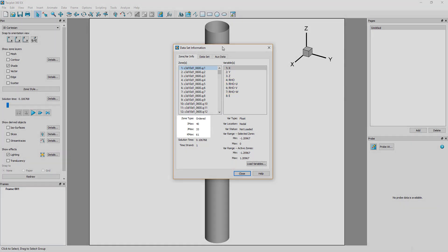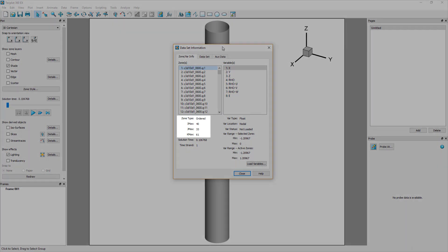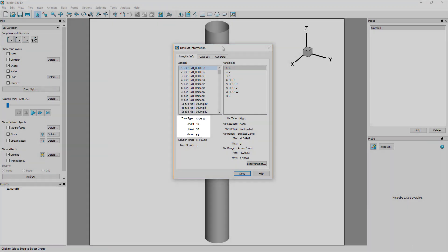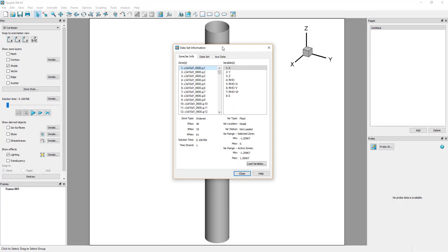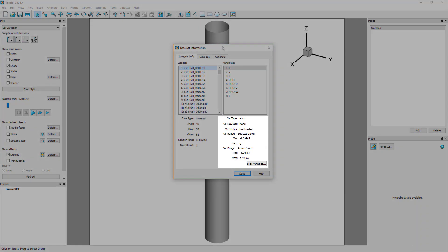The zone type information shows that this case is an ordered dataset, with IJK as the dimensions of the Cartesian mesh. The right side of the dialog shows variable type, location, status, and range.